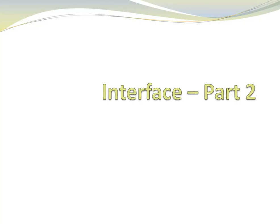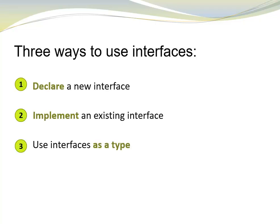In part 1 we discussed what interfaces are and why we use them. Now we are going to look at three ways to use interfaces in our code.